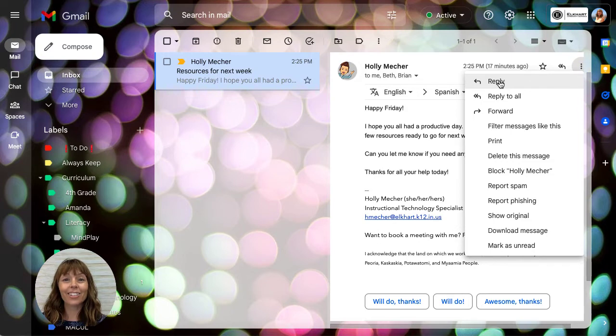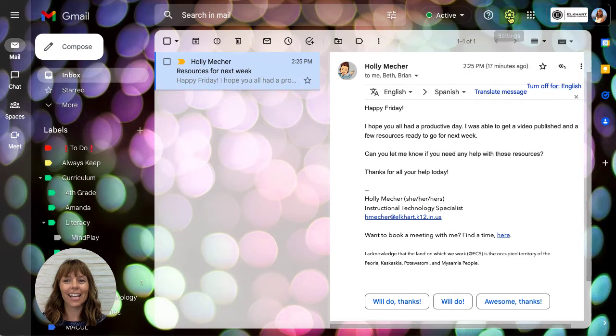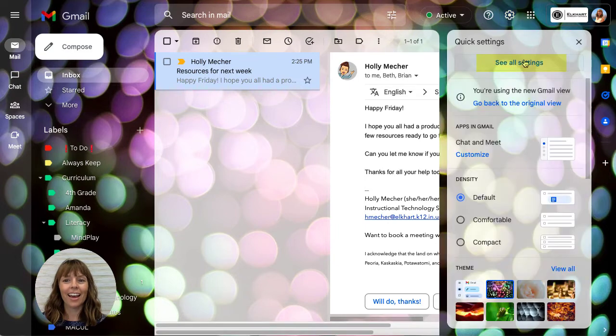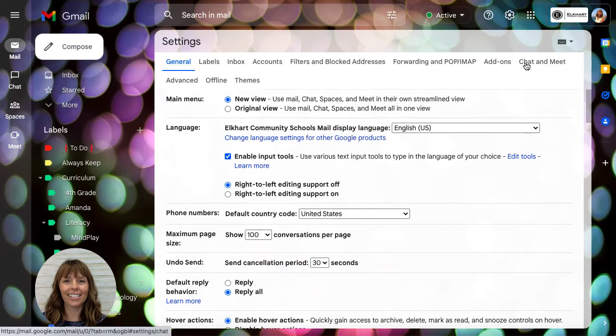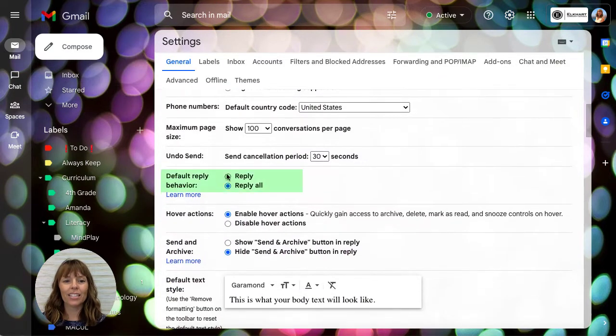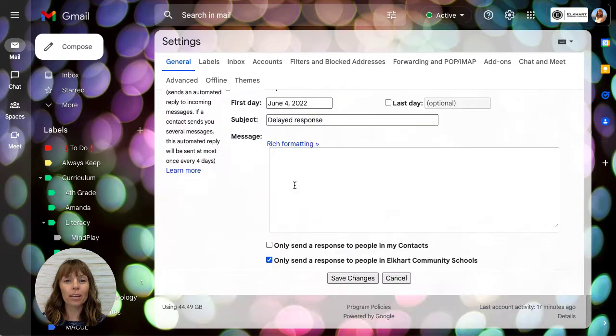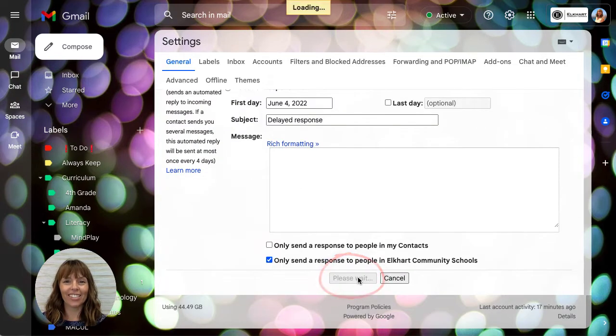So let's take a look at your settings and how you can change it. Right up here, this gear icon is settings, and then choose see all settings. Scrolling down, default reply behavior—make sure reply is selected. Then all the way at the bottom, choose save changes.